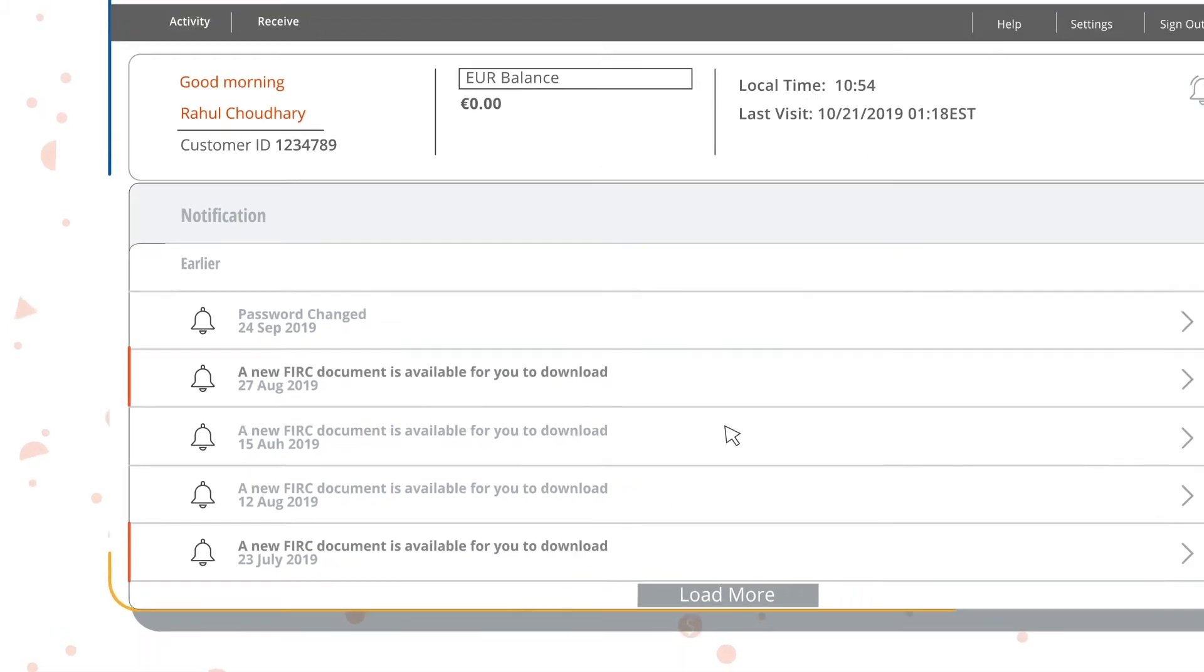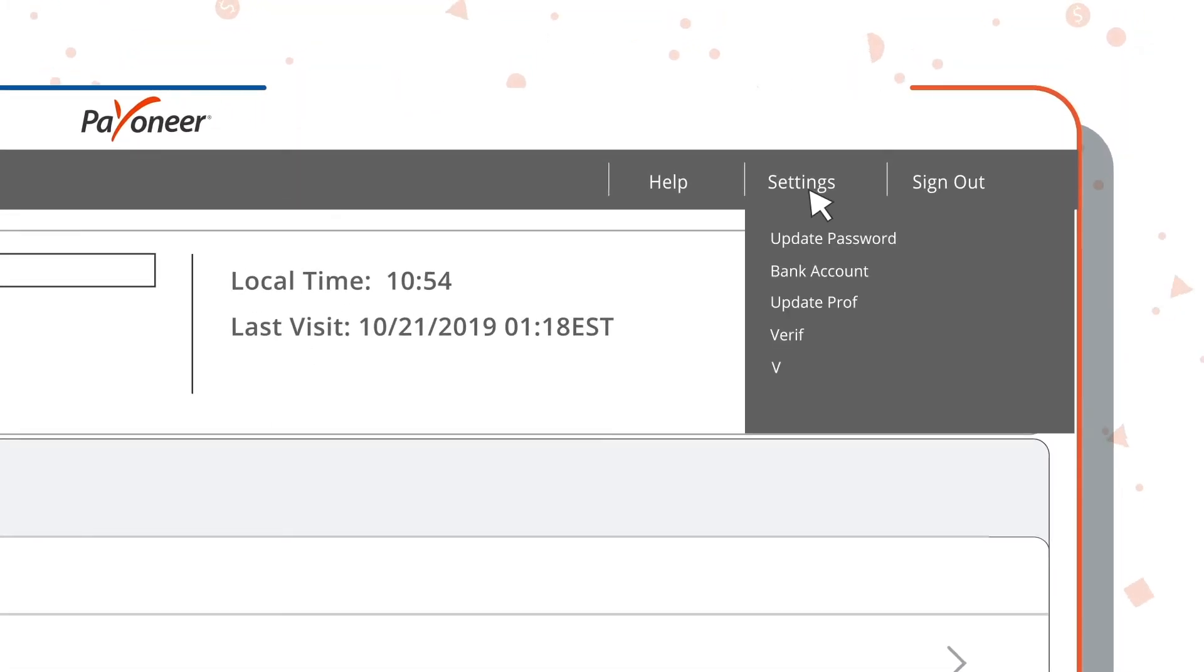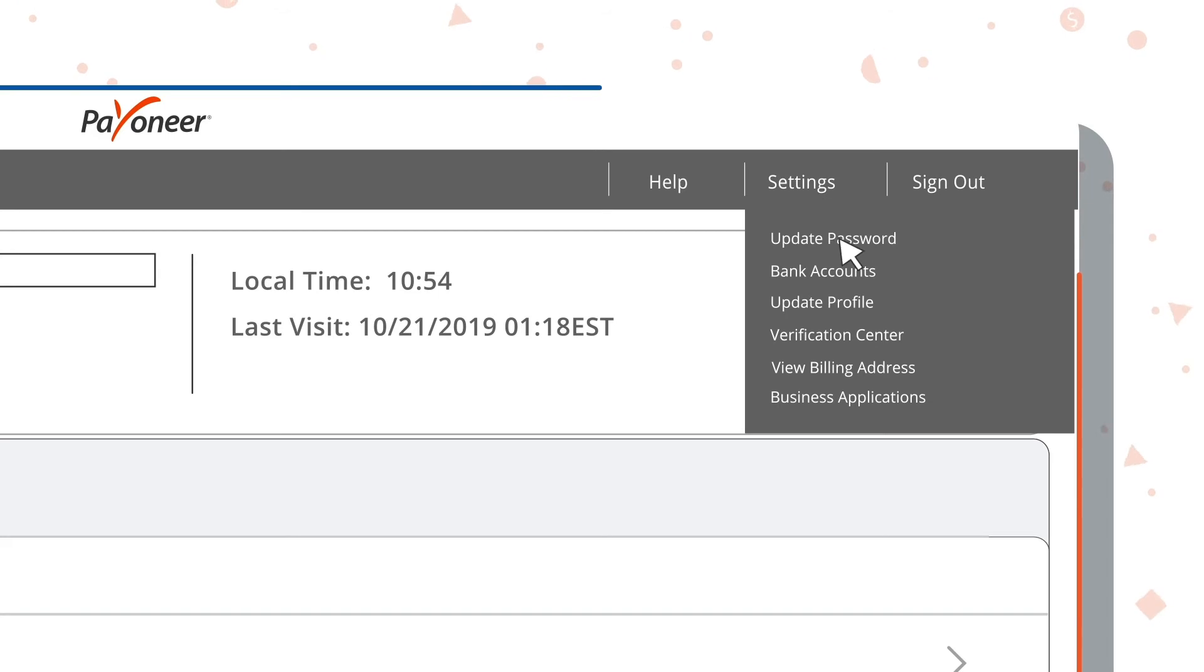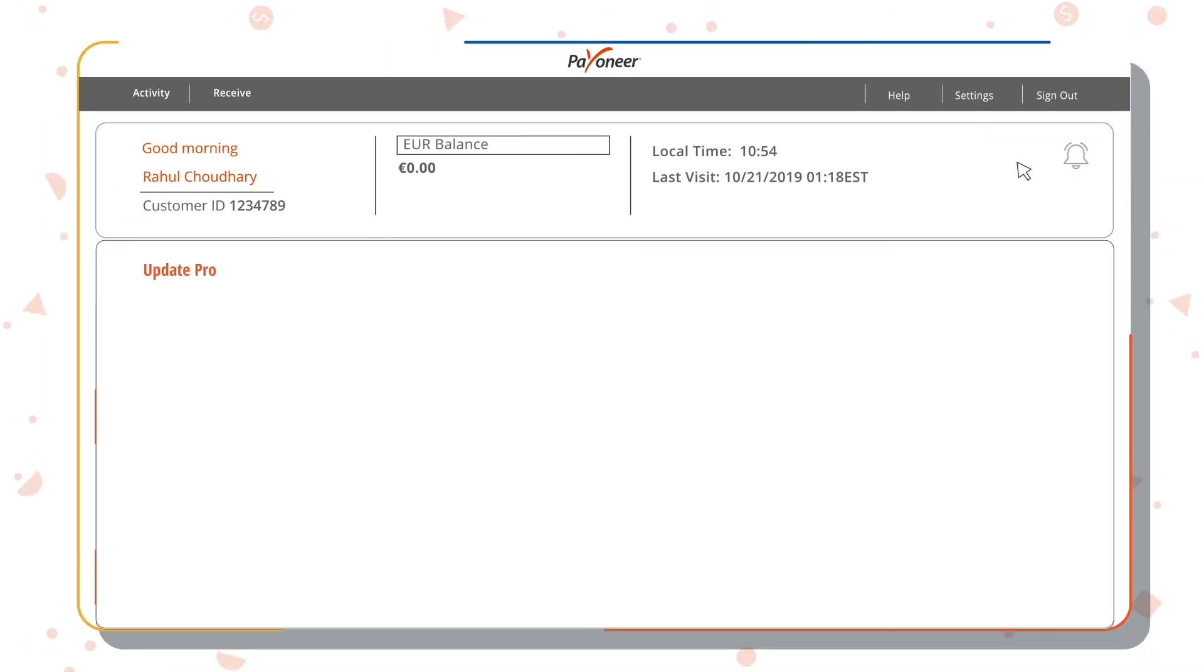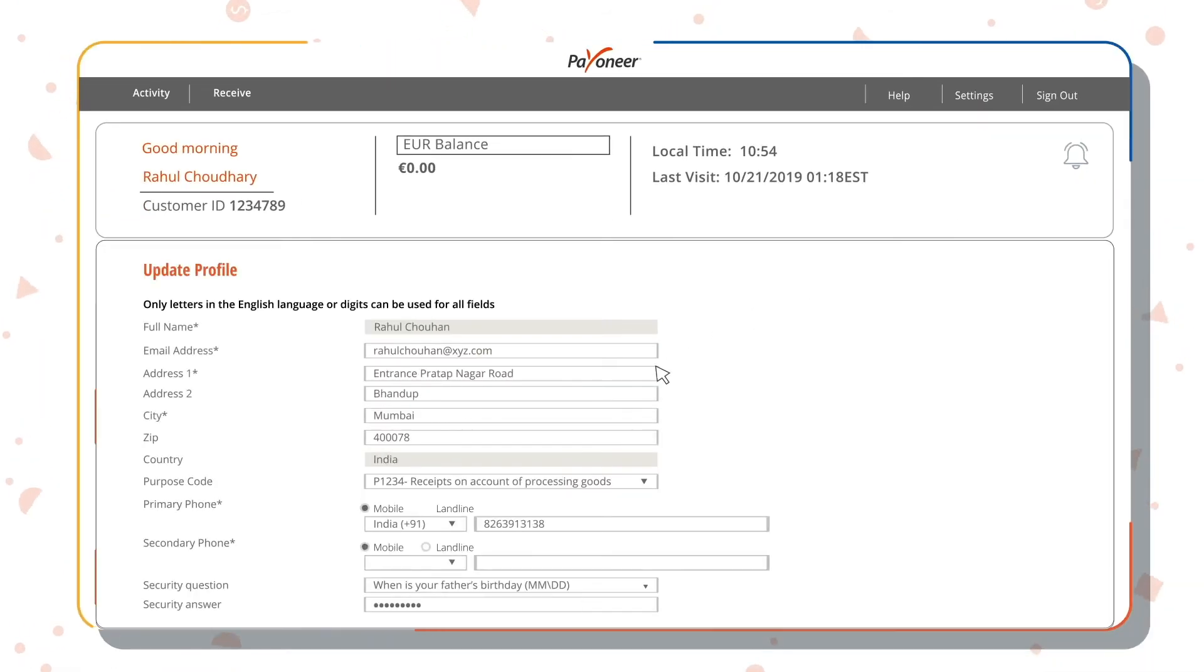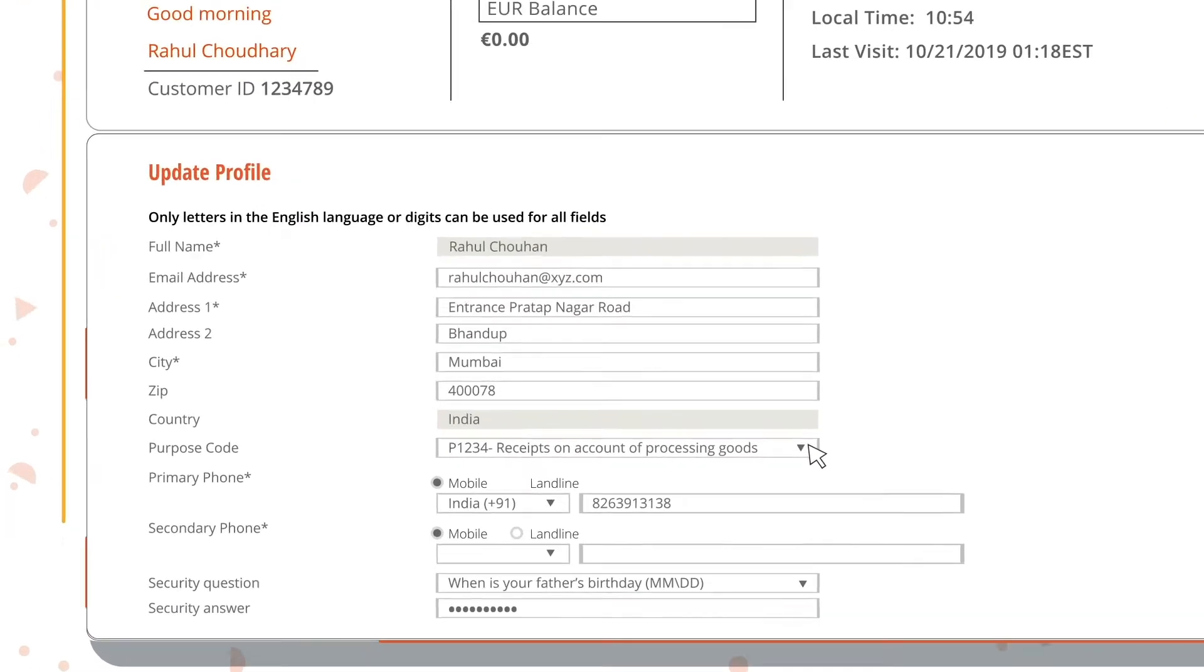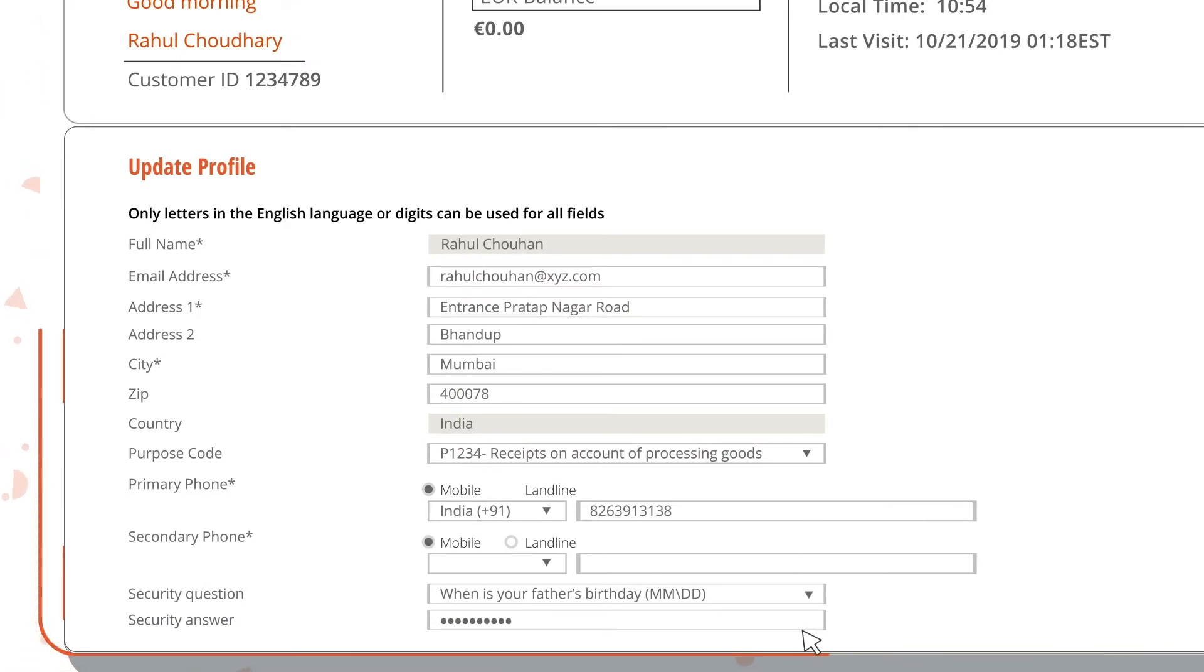The settings tab lets you modify and update the details linked to your account. You can change your bank account details and update your billing address, purpose code for your business, or password details in this section.